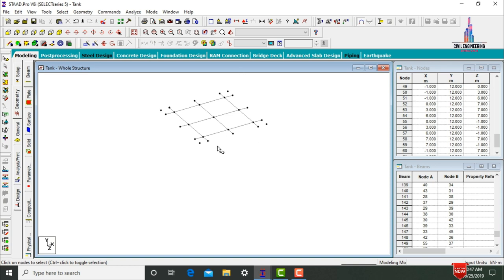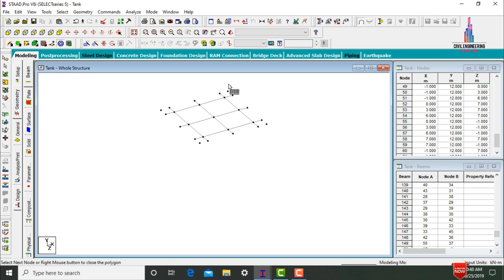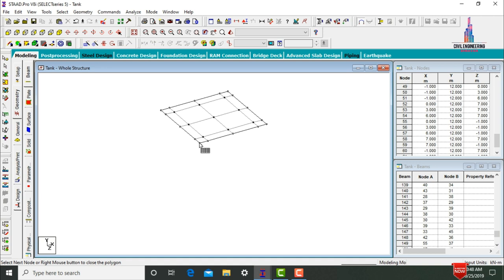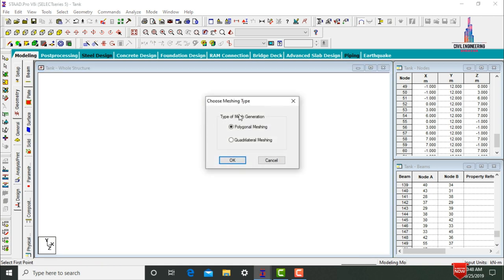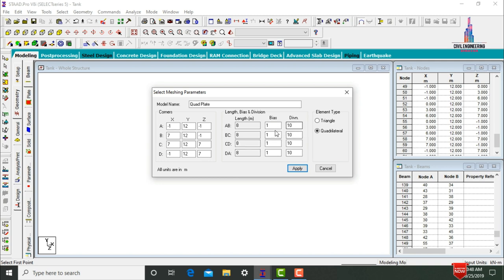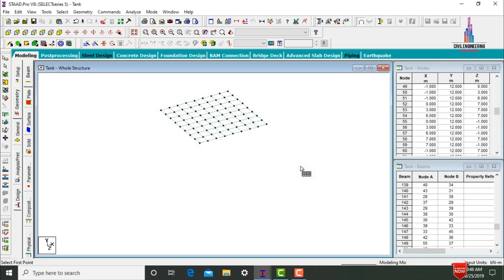Connect these node points with the slab section using Generate Surface Meshing. Select the first, second, third, and fourth points, return to the first point. Select mesh type as quadrilateral meshing, click OK. Assume divisions of 8 for each direction — 8, 8, 8 for all sections. Click Apply. It will generate the meshing for the slab.